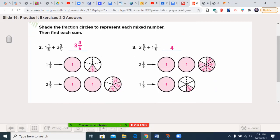Over here we had 2 and 5/6 plus 1 and 1/6. This is where it gets interesting: 1 plus 1 plus 1 is 3, but once you add the sixths together you have 6/6, and remember 6/6 is a whole. So we just add that whole to the 3 and get 4. The answer is 4.